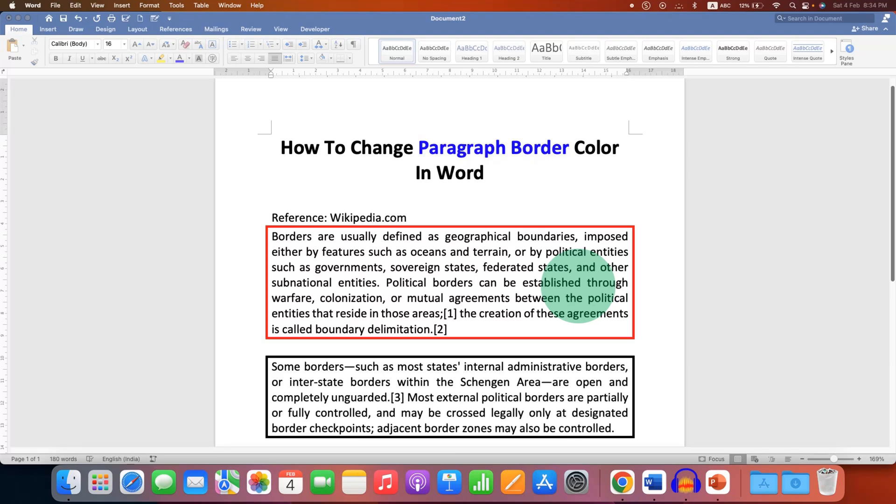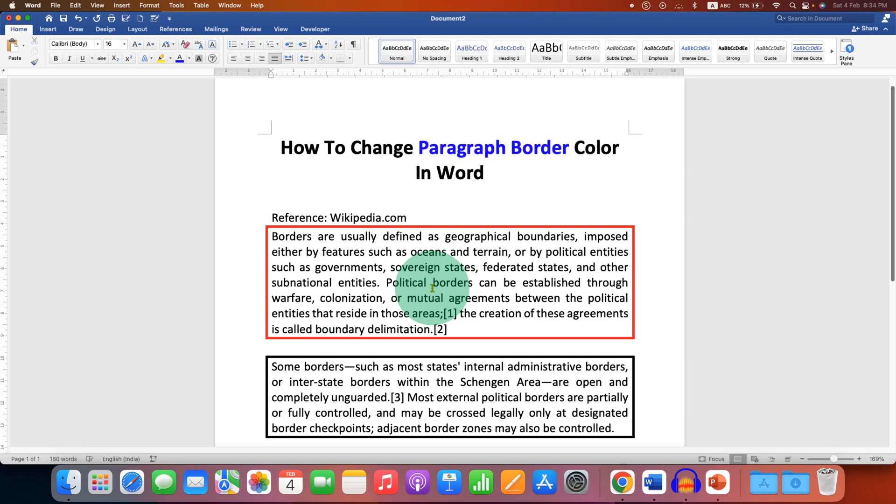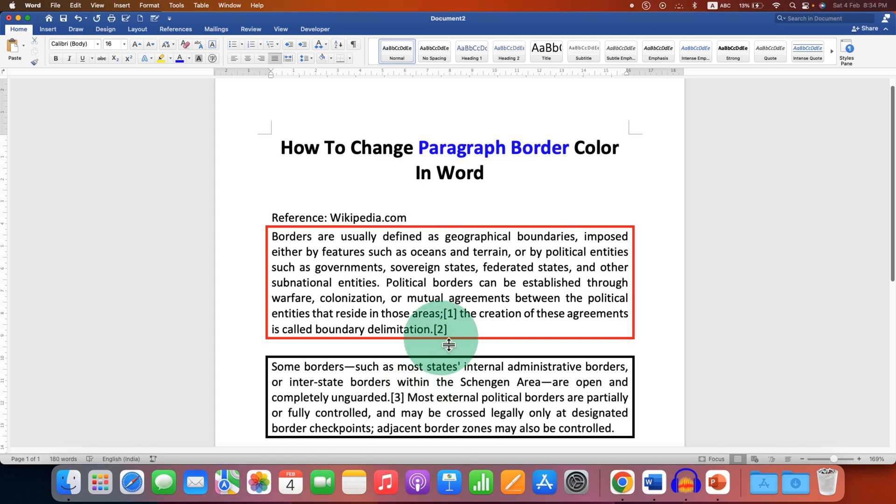In this video, you will see how to change paragraph border color in Word document. As you can see, I have changed the paragraph border color to red from black, and it's very easy. Let's get started.